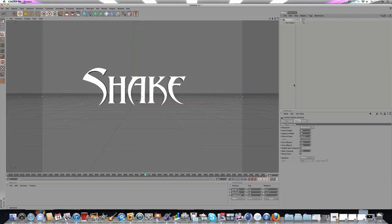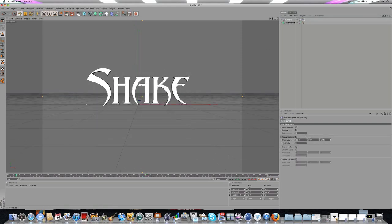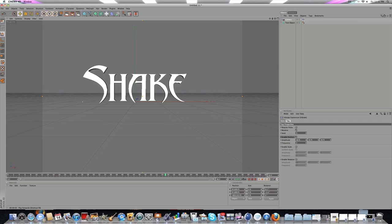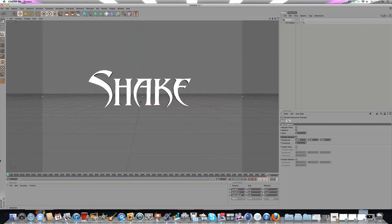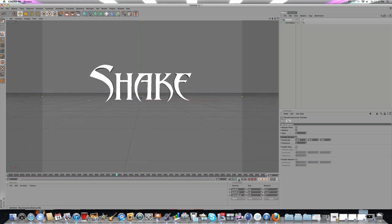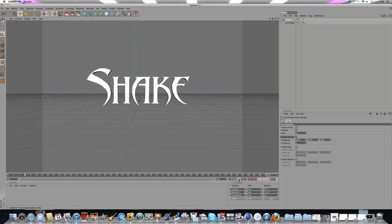If you don't want the camera shake to be as fast and jumpy, you can change the Frequency. You can make it less, maybe like one. You'll see it's a slower, more consistent shake effect. That looks pretty nice.